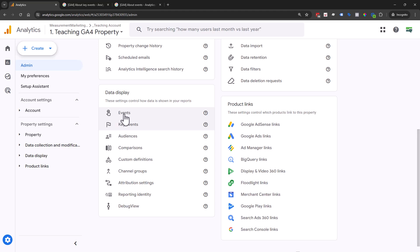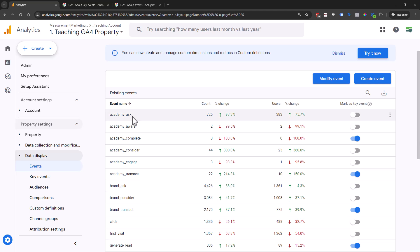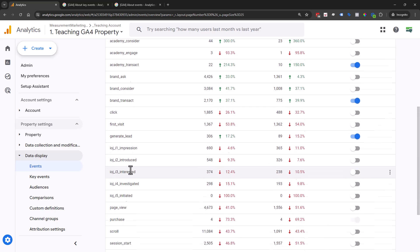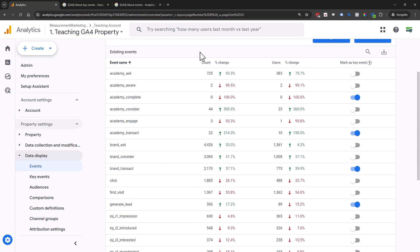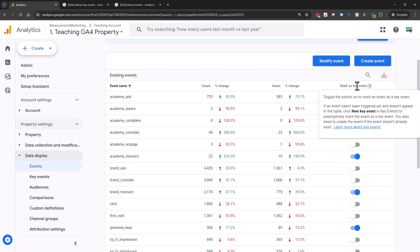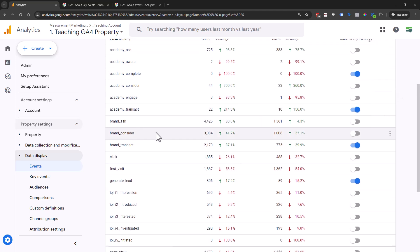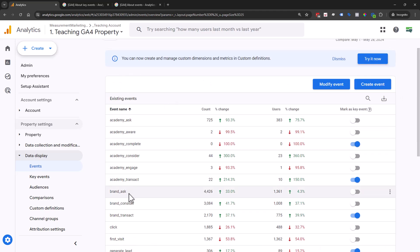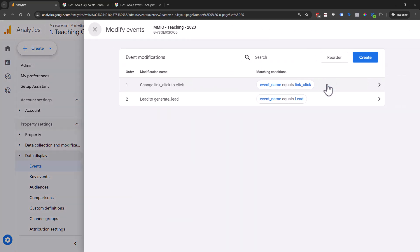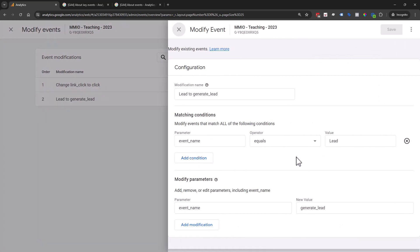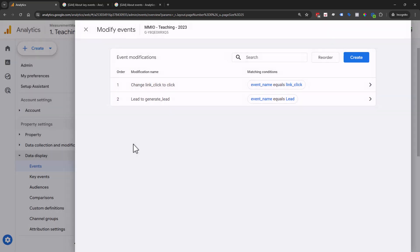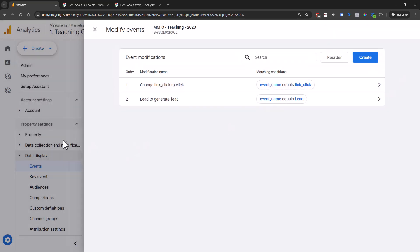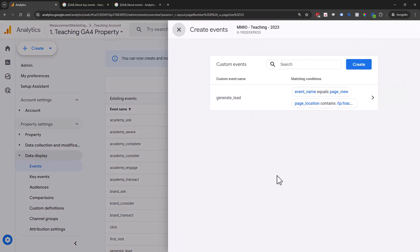In this case, we're going to have our events come through here. Once we have our event name, all we have to do is flip a toggle to mark as key event. So we need to get an event coming through without using Tag Manager. We have two different options: modify event or create an event. Modify event is where you want to change a name, like from lead to generate lead. Creating an event is the thing we're looking for.